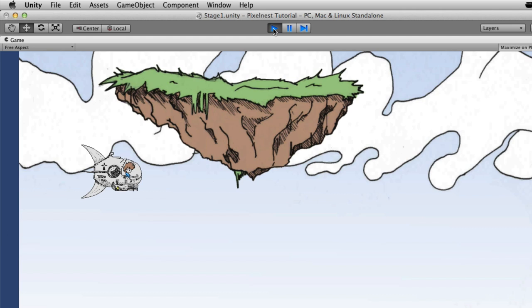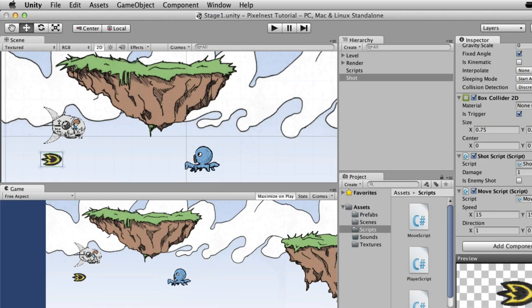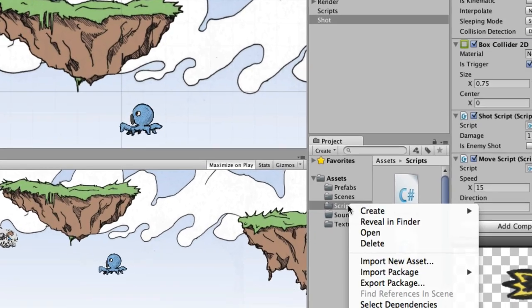Let's save and launch it. Okay — halfway cool. We've got the player going one way and the shot going the other. It doesn't kill anything yet, but we'll get into that. To do that we need a new script called Health Script.